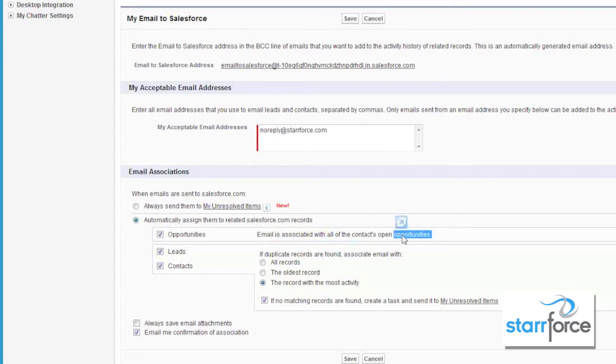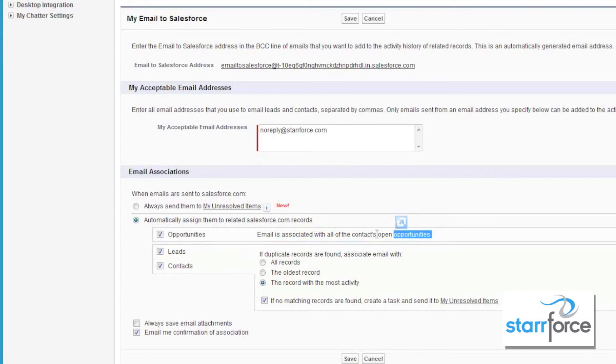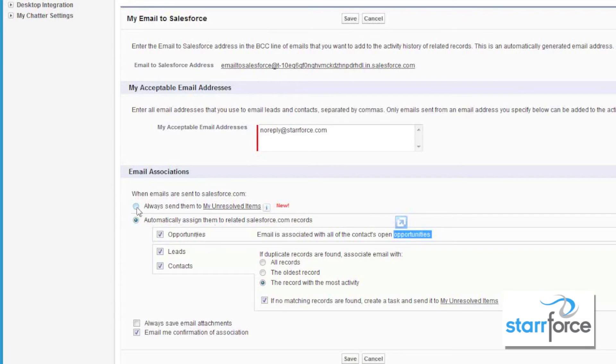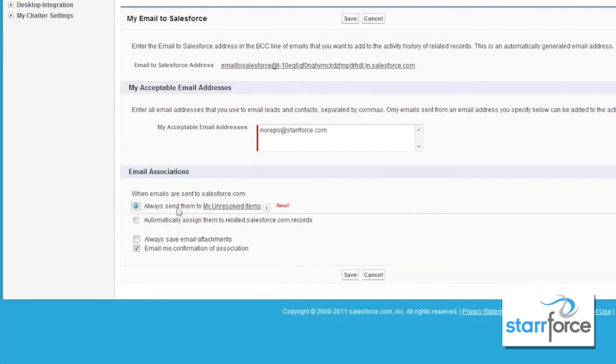Theoretically, you could have multiple contacts that you're emailing to with multiple opportunities. That one email will be associated to all of those records. So you may want to consider using sending them to my unresolved items.